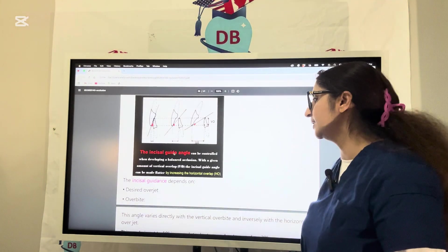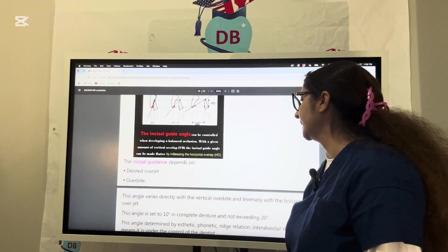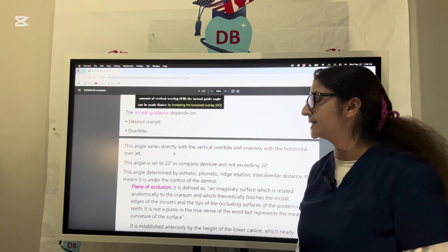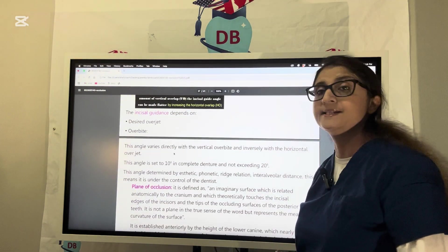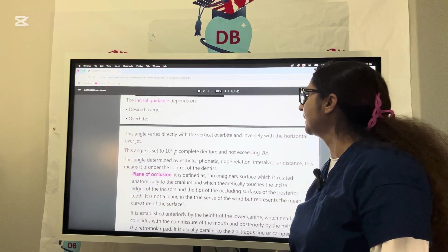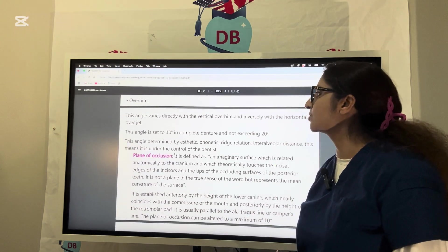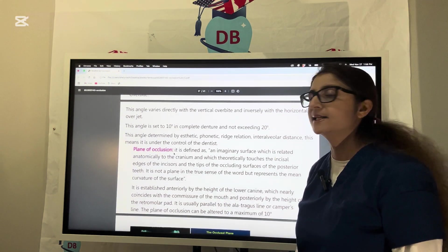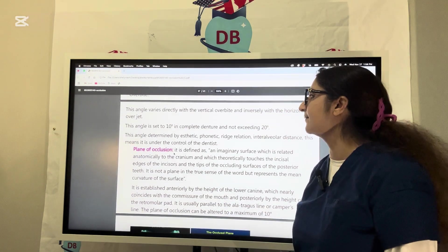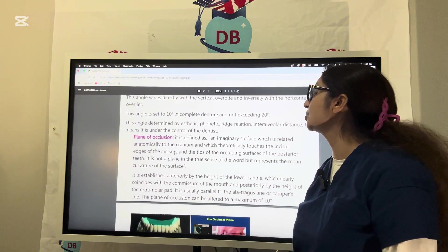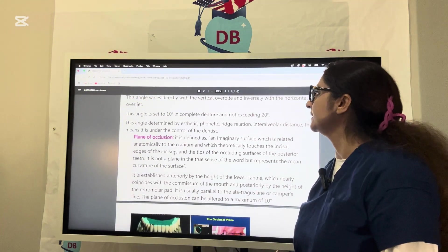The incisal guidance depends upon the overjet and overbite. This angle varies directly with the vertical overbite and inversely with the horizontal overjet. This angle is set to an average of 10 degrees in complete dentures and should not exceed 20 degrees.